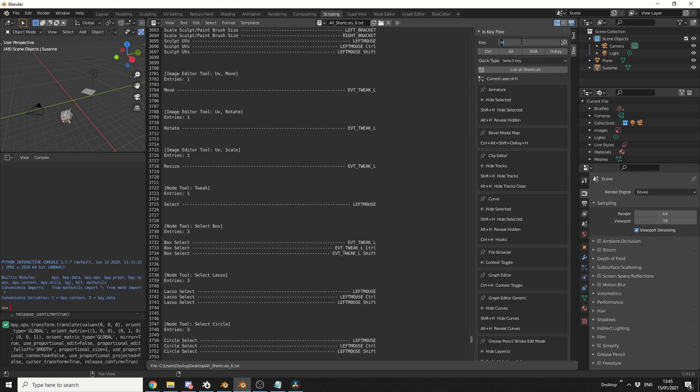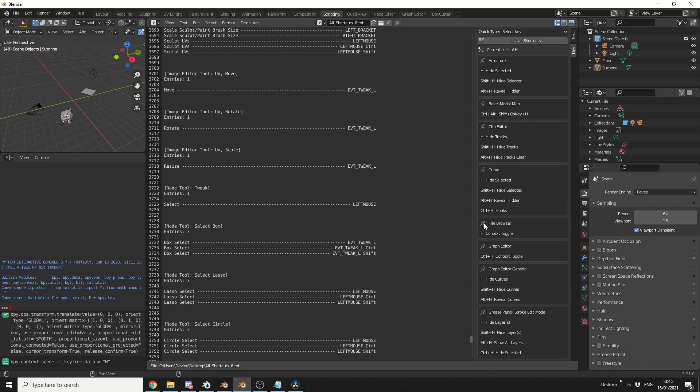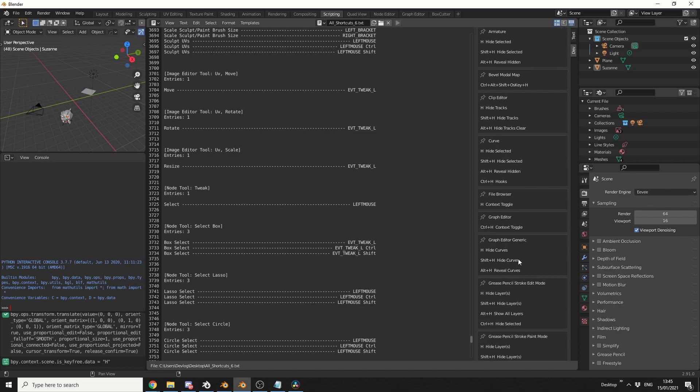And this is great if you want to quickly search. So what you can do here is you can search for the H key. It'll tell you here on the right-hand side what the H key is actually assigned to. So you can see here File Browser, Context Toggle, Graph Editor, Context Toggle again. And this is great.